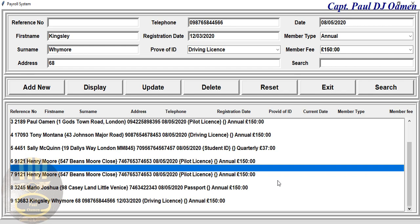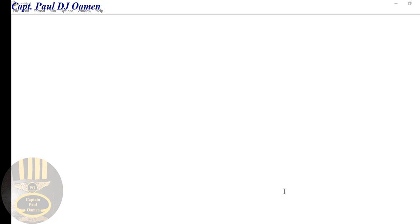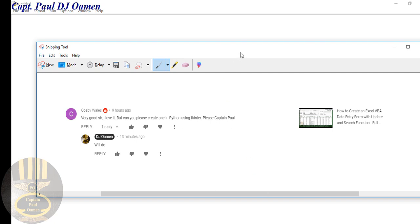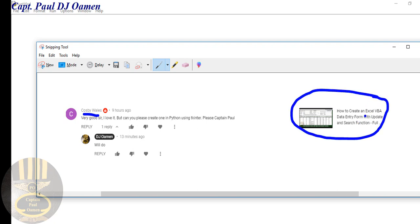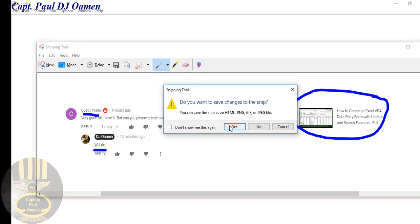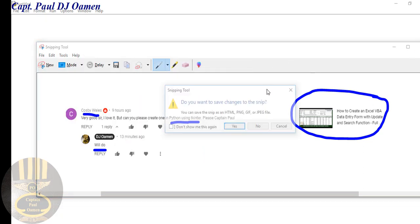Hello guys and welcome to this Python tutorial on a data entry system. This system is at the request of Crosby Wells, who would like me to create a data entry system similar to one he created in Excel using VBA, but he would like it in Python using Tkinter. So that's my reply to him — let's get started.